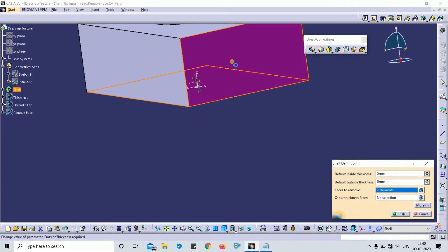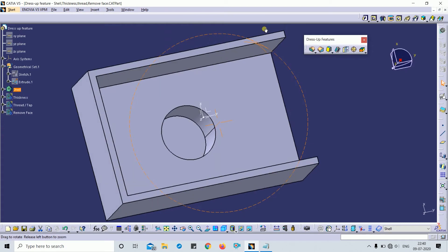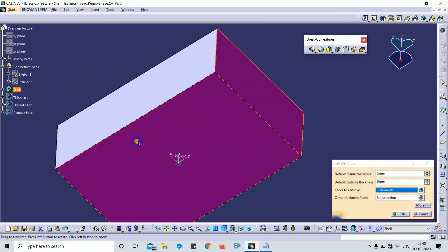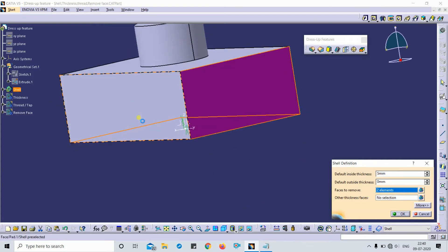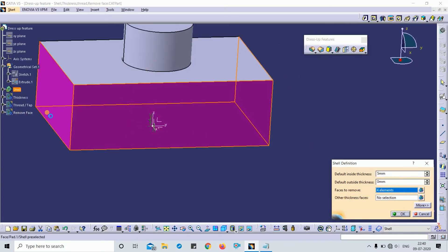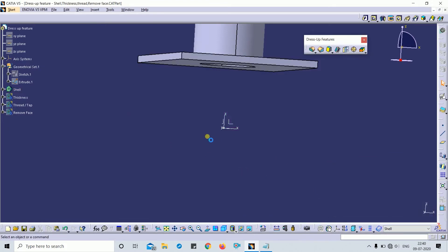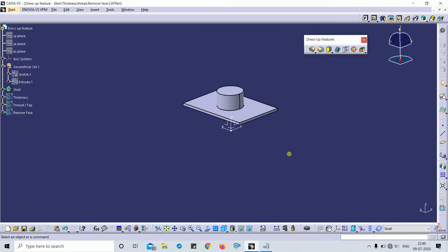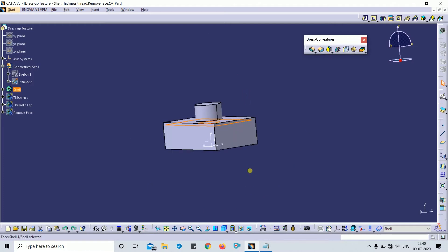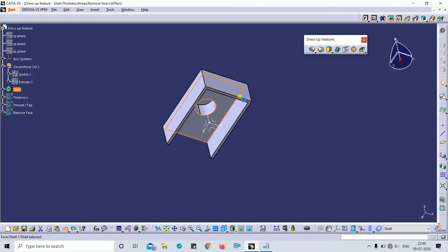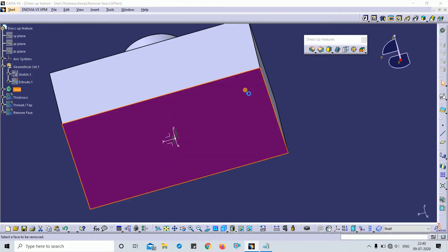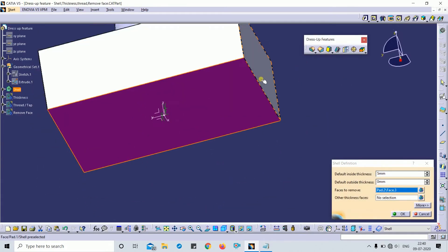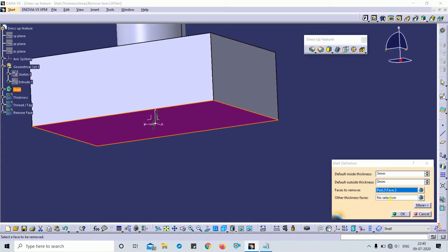You can also apply shell on multiple faces. For example, I can select additional faces to shell. If you have different thickness requirements — for example, a different thickness on a specific face — you can select those other faces separately.